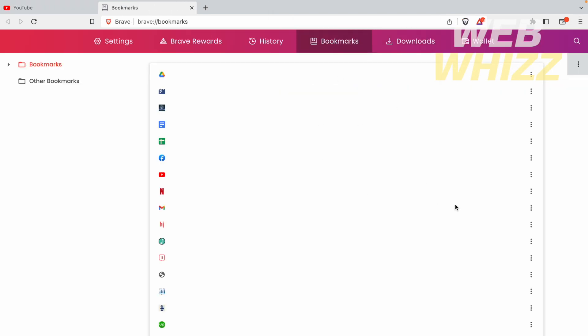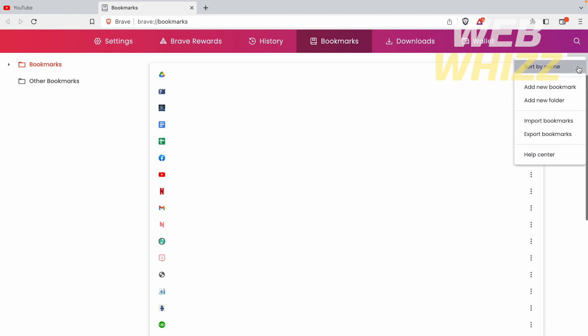Here I have already imported my bookmarks. But if you don't have any bookmarks yet, you must click on the three dots and now import bookmarks.